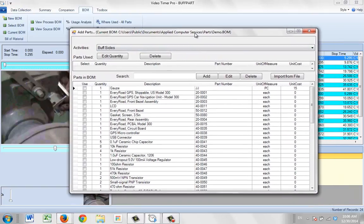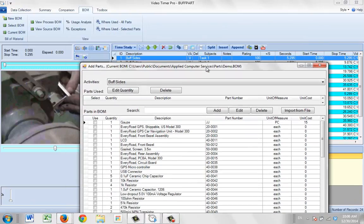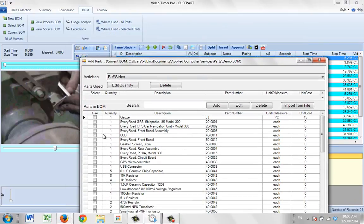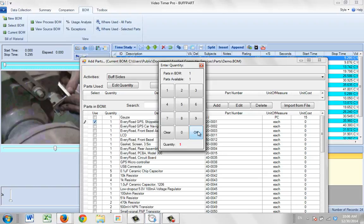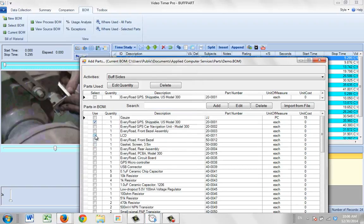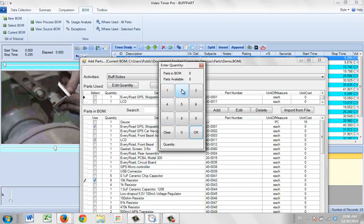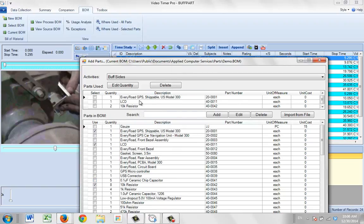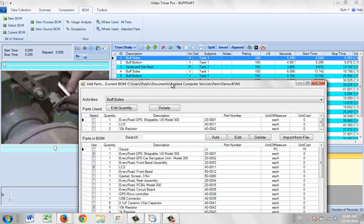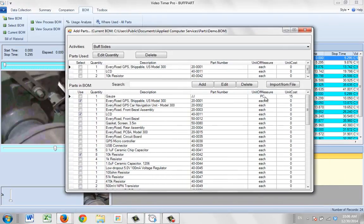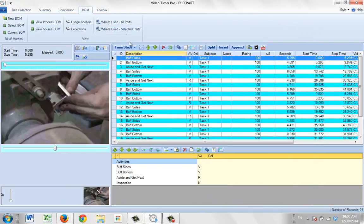Now you can start associating particular components with particular activities. Let's say the buff side involves several parts — I can select a few items and set quantities. For example, I pick some parts, set a quantity of two for one, and add them. Those parts now show at the top as being associated with the activity I'm currently on.